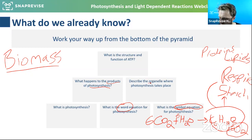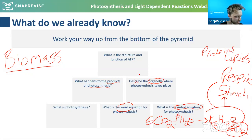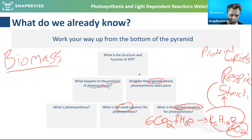Describe the organelle where photosynthesis takes place. I'm more interested in if you can name it. Photosynthesis takes place in the chloroplast, which contains chlorophyll. That is basically what you need to talk about for photosynthesis at GCSE, apart from maybe a few little reactions.